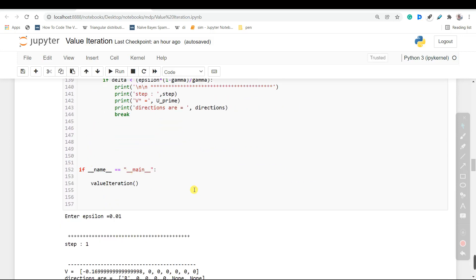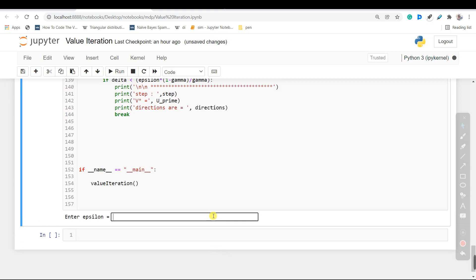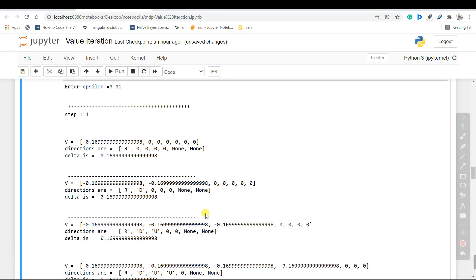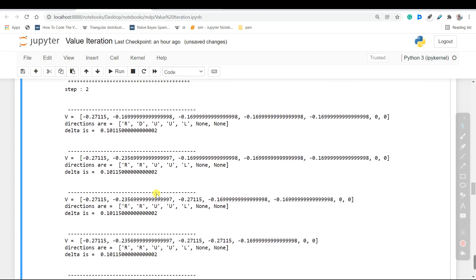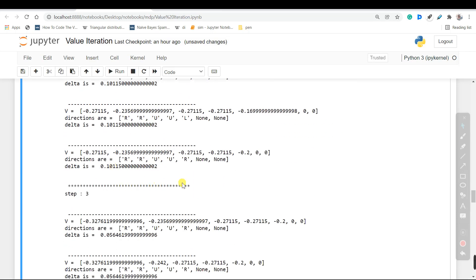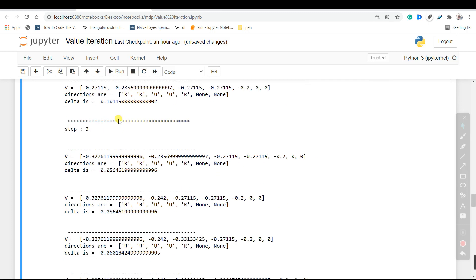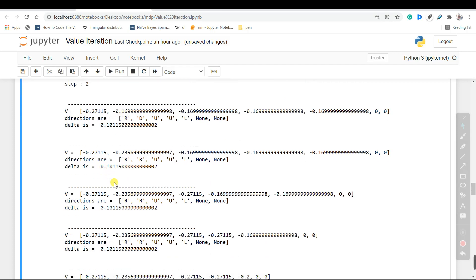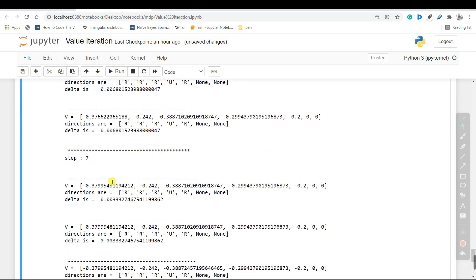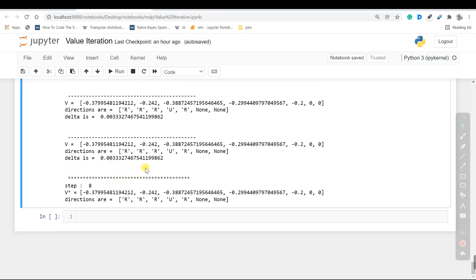Now let's run the code to see how it works. I will choose 0.01 for my epsilon value. As you can see, we have all these steps printed here. If you pay attention, you can see that our delta value is continuously decreasing — here it's 0.1, and then in the end it's a much smaller value. This entire problem will be solved in 8 steps if our epsilon is 0.01, and these are our optimum directions and optimum v values.